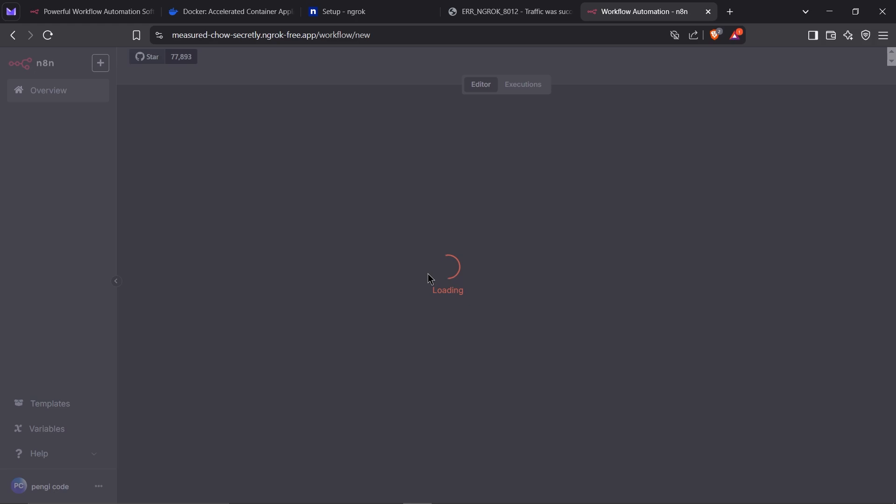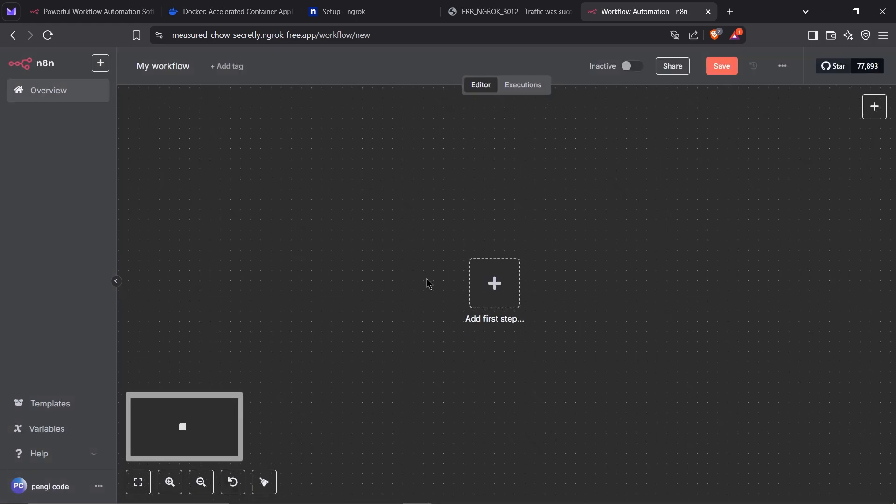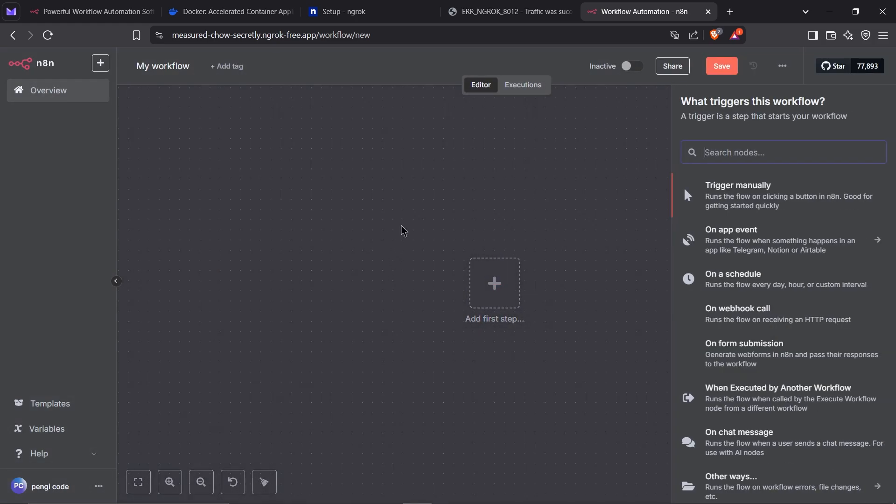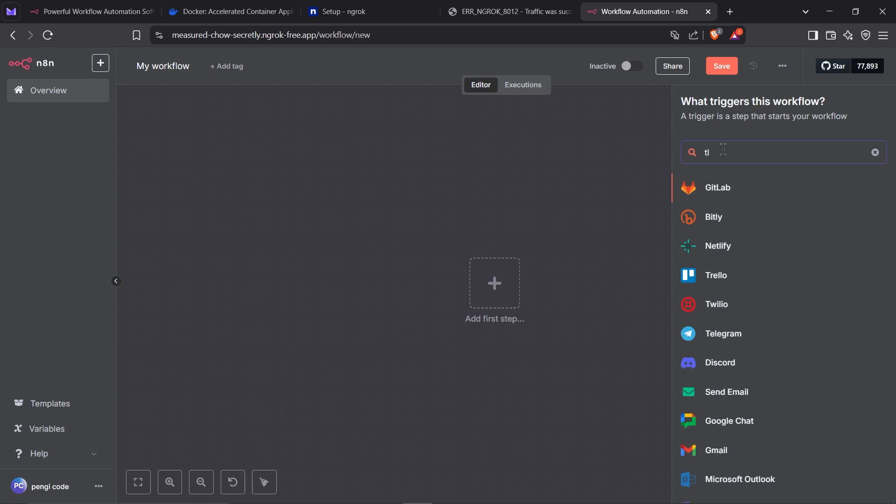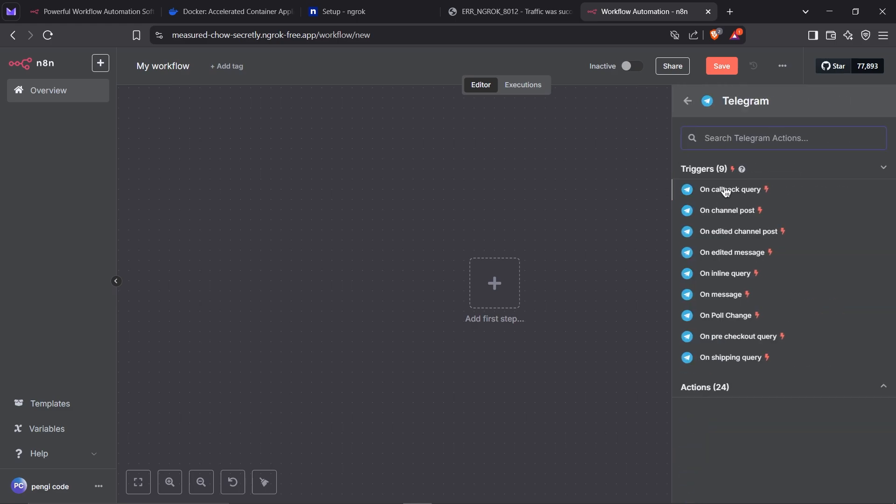Now that we're in, let's test it out by creating a new workflow. For the first step, select Telegram from the list of available apps. Next, choose the On Message trigger.